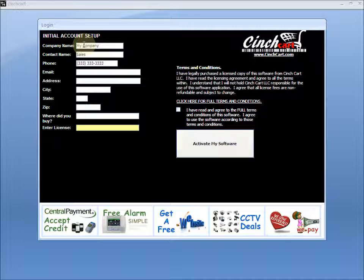The next section is your phone number that will be printed on the receipt, then an email address that we can send you updates for the software as they change.